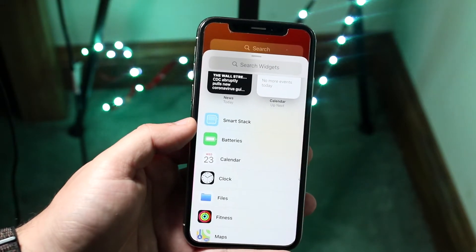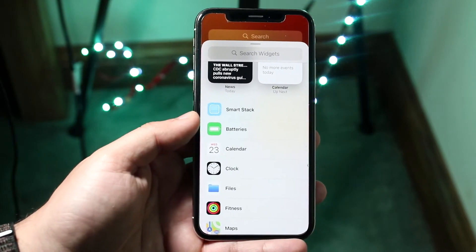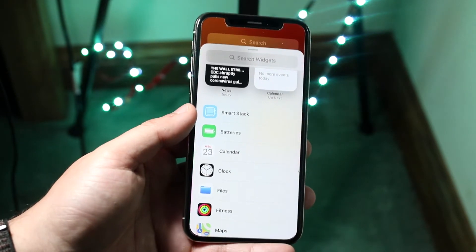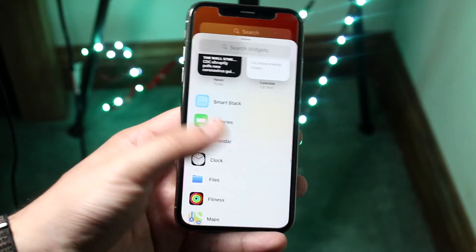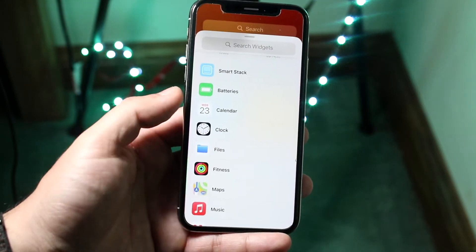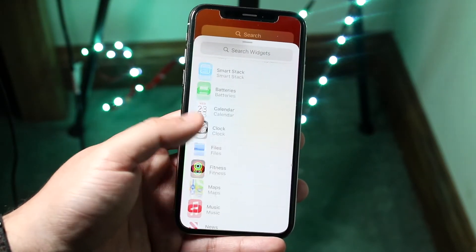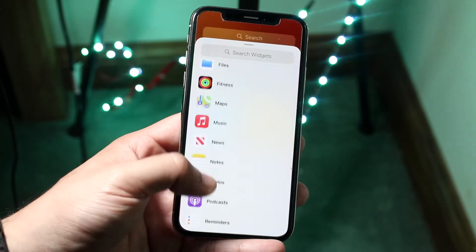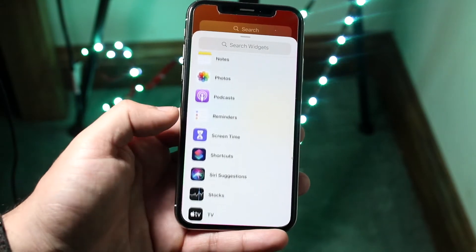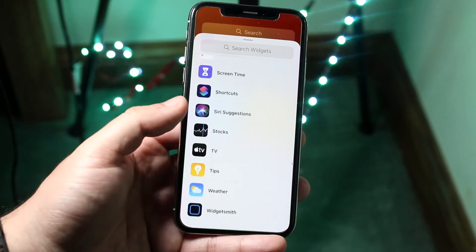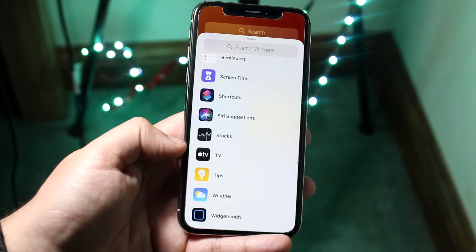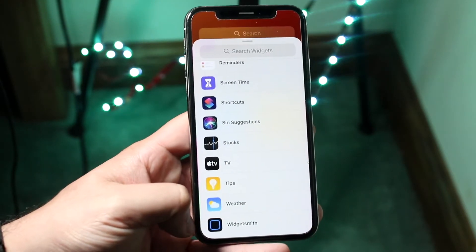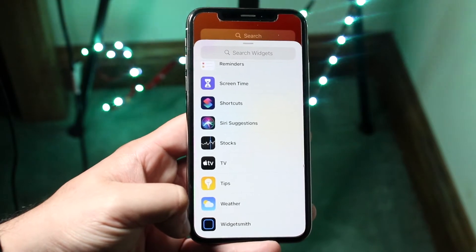The Smart Stack widget is one that dynamically changes based on your usage. It has several built-in widgets, like batteries, maps, and various others. Any third-party widgets you have will also appear here — for example, Widgetsmith is here and you can use it easily.